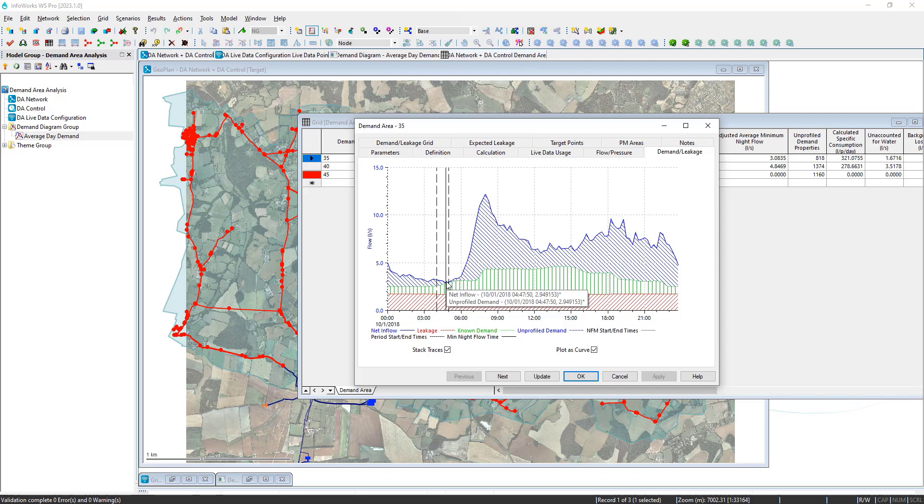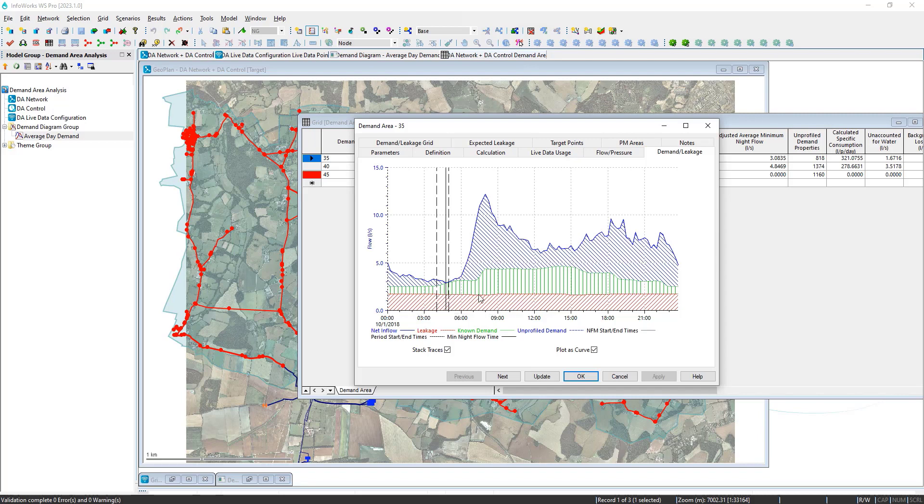And from this time, we can take an average per capita water usage using, in this case, the default, which is the Ofwat UK standard estimate of 1.7 liters per person per hour. Once that is taken out, the remainder can be assumed to be leakage. So we apply a pressure-driven leakage that is the bottom red line.